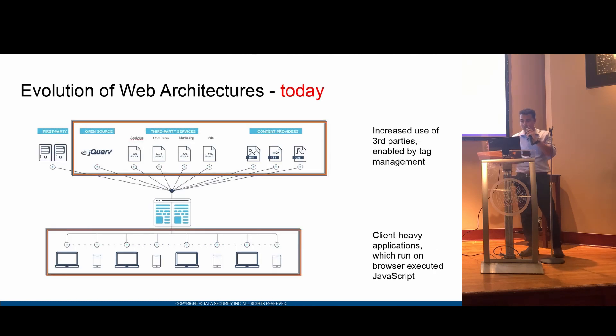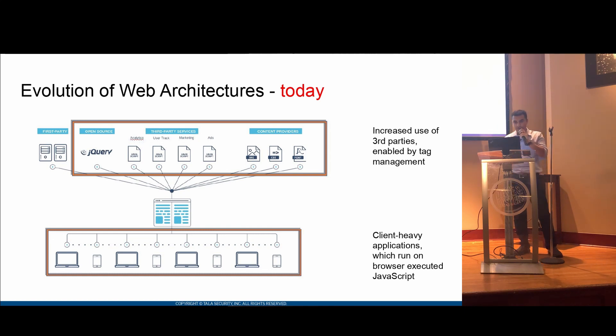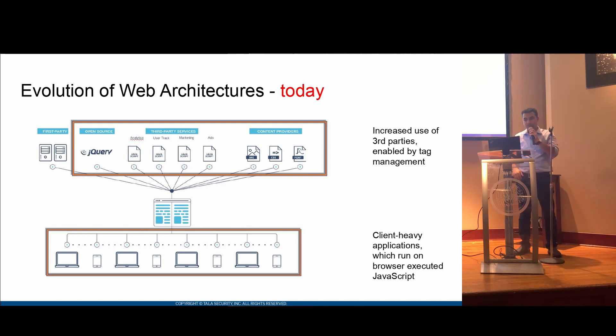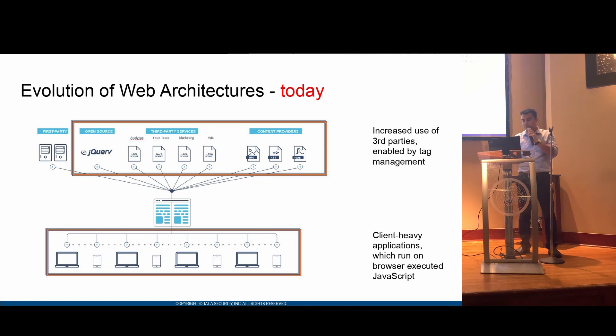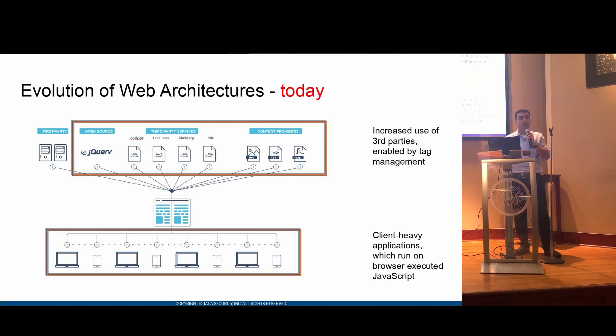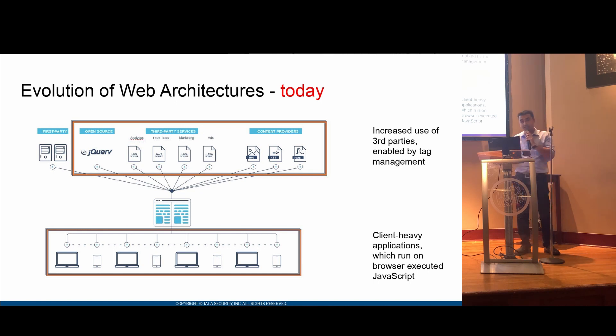Nowadays, we have more mobile devices, and as a result, some architecture has changed in the sense that we have a lot of dependencies on third parties, content providers, and open source services like jQuery. As a result, we can see that there's a large increase in the number of third-party devices and third-party services that we use, and it's no longer mainly HTML. It's become JavaScript that executes on the client side.